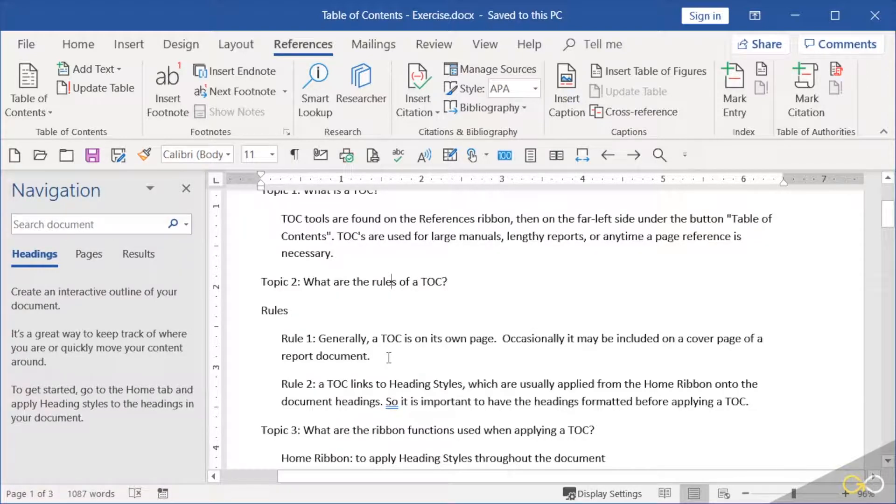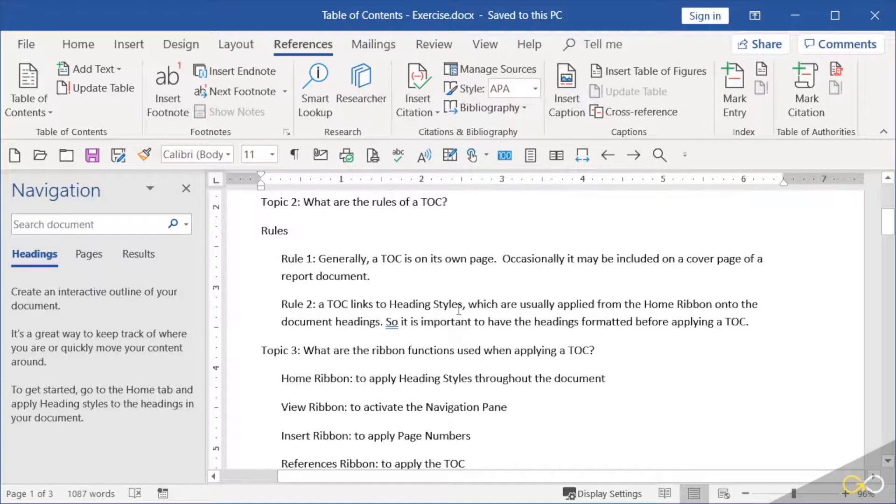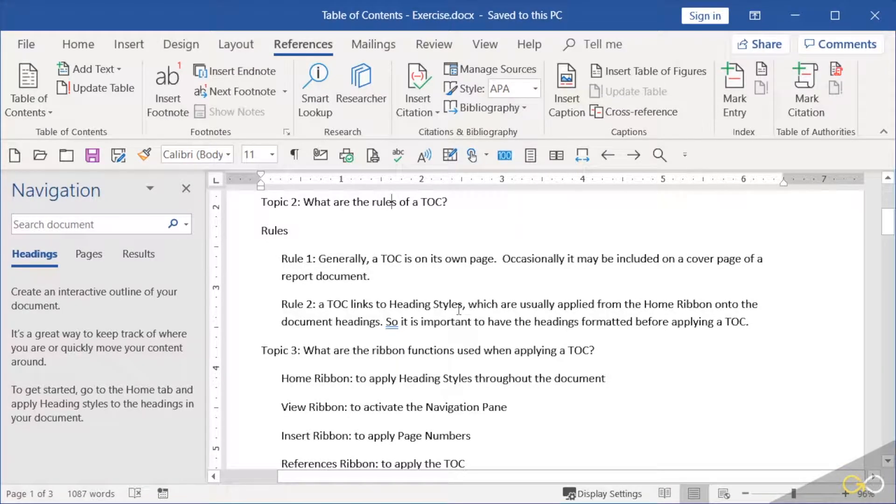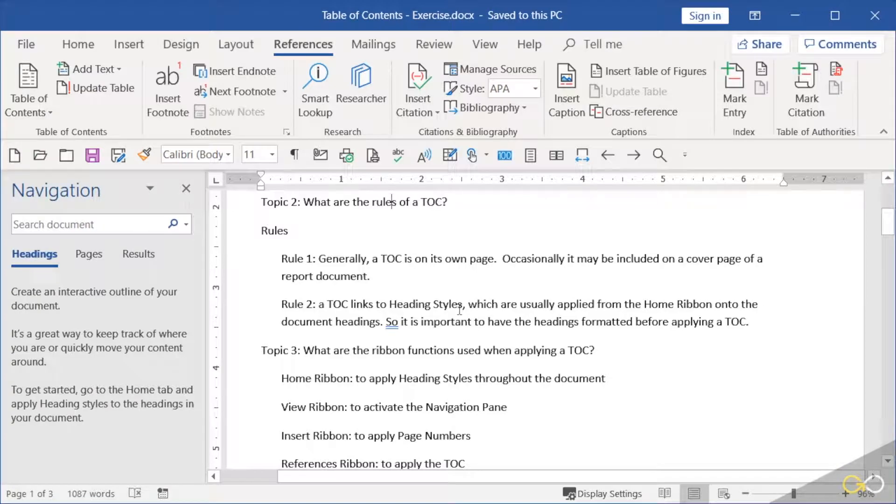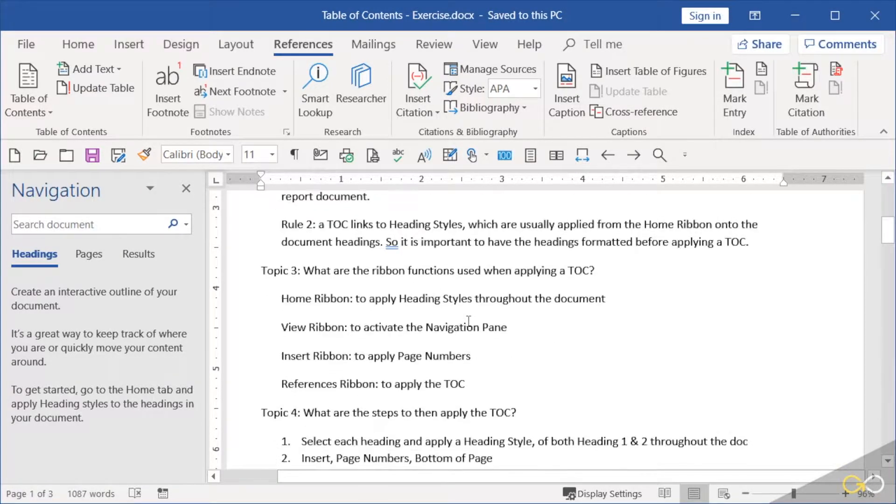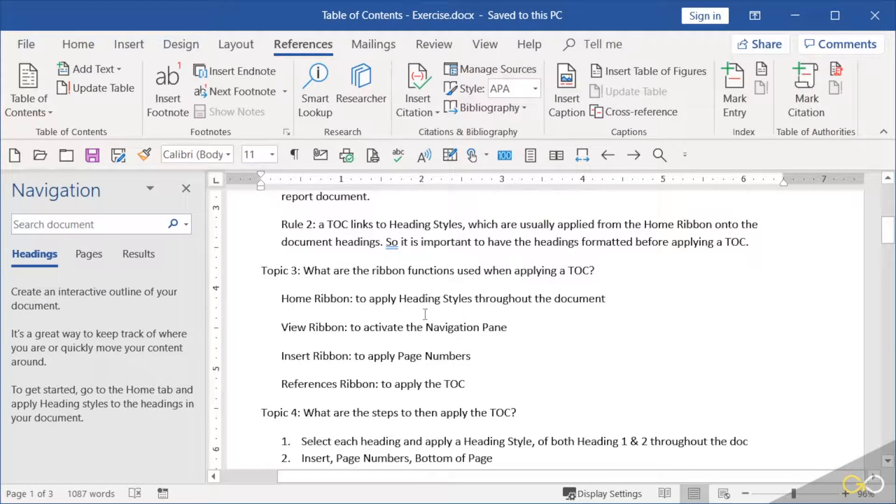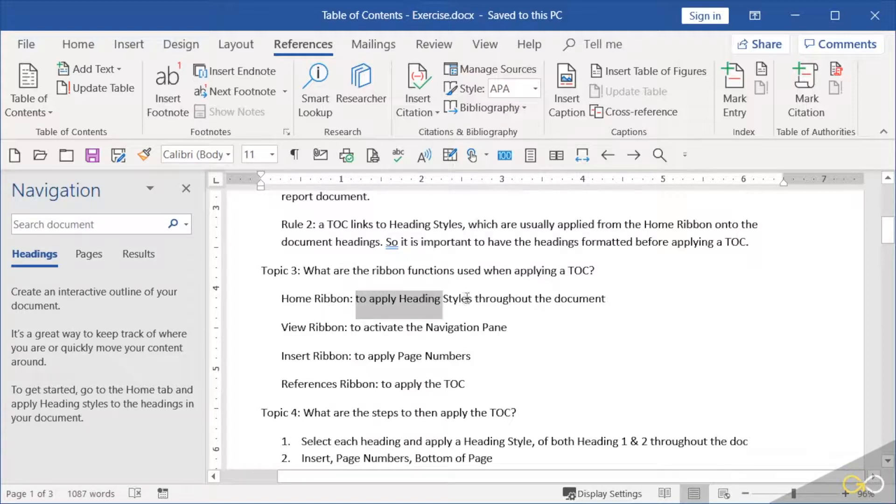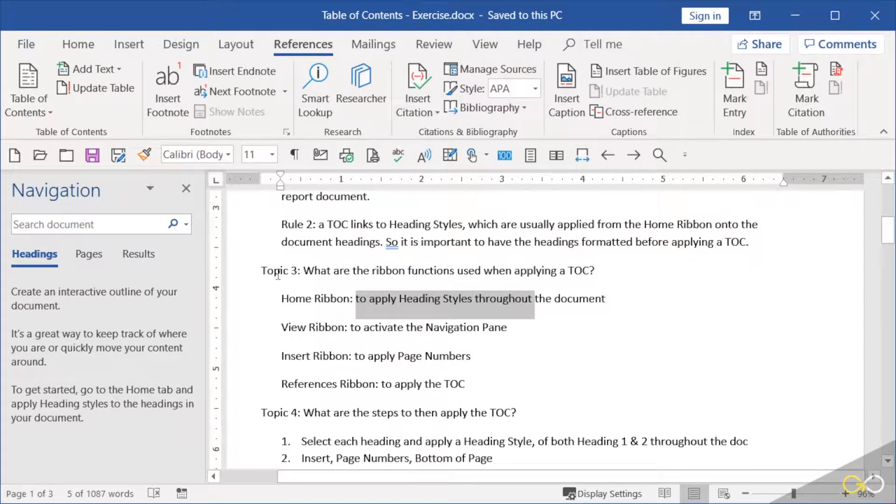Rule number two: table of contents link to heading styles, so it's really important to apply heading styles to each line that you want to show up on your table of contents. There's a process to this. The main process is applying the heading styles throughout the document.